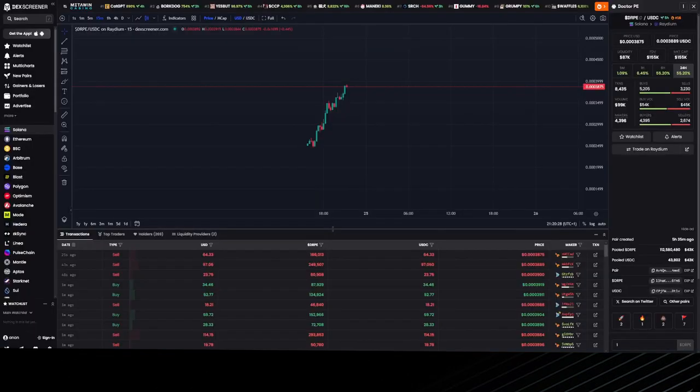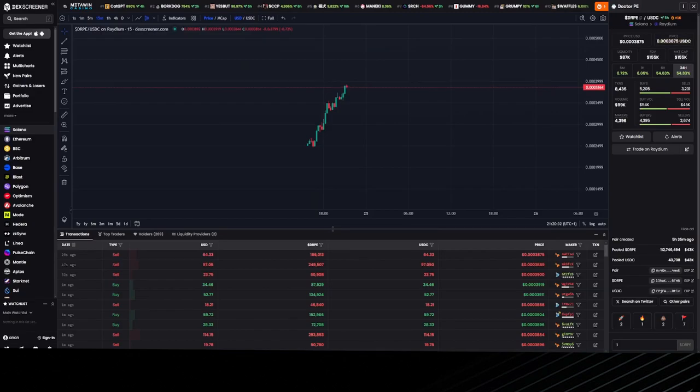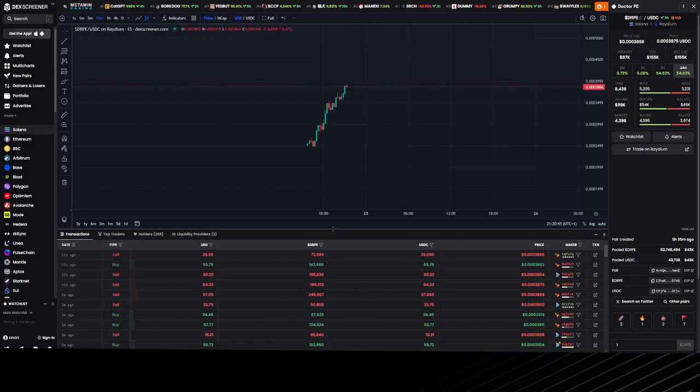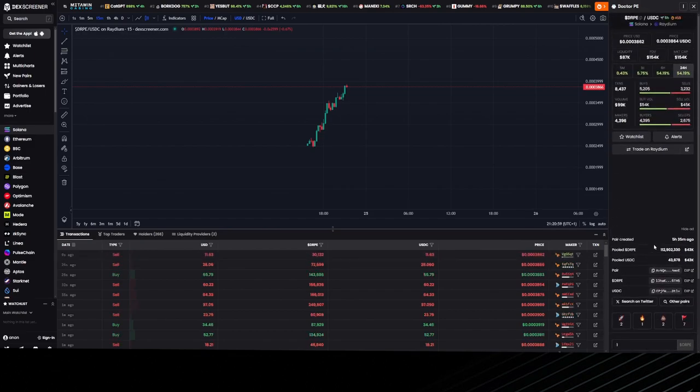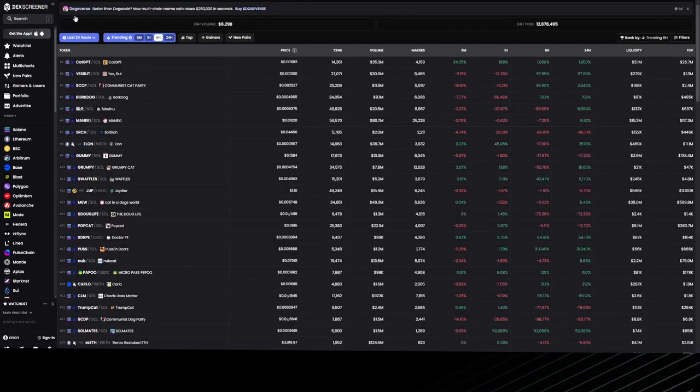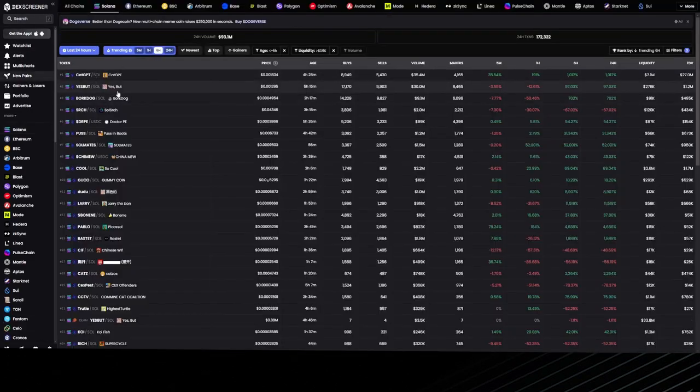Once we complete these checks—one is the chart, two is Telegram—next thing we do is check the socials. If we go to Dr. Pepe, as you can see there's no socials for this, which for me is a red flag. We need to have socials.